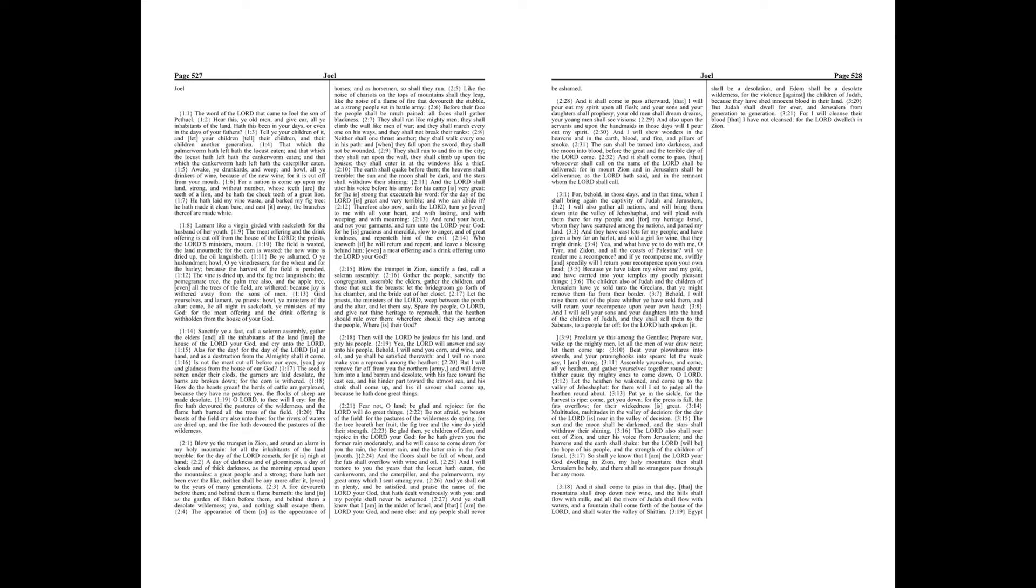A day of darkness and of gloominess, a day of clouds and of thick darkness, as the morning spread upon the mountains, a great people, and a strong, there hath not been ever the like, neither shall be any more after it, even to the years of many generations.